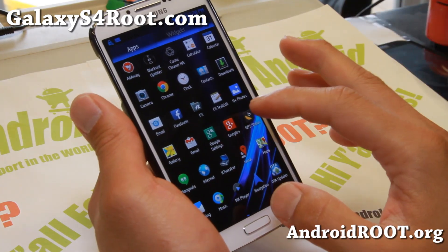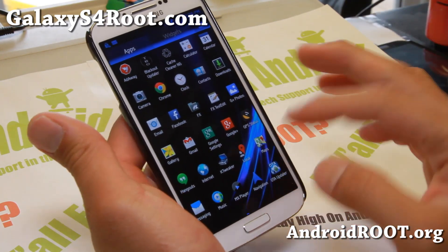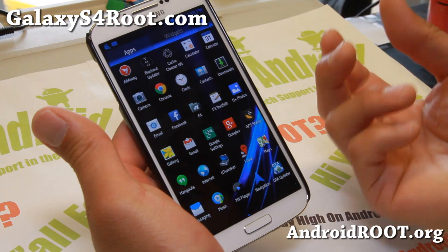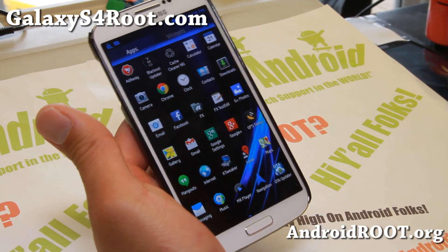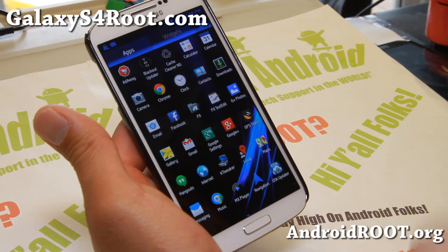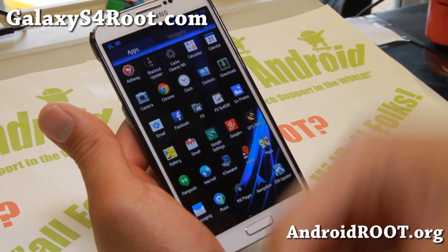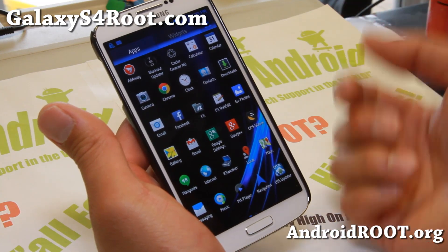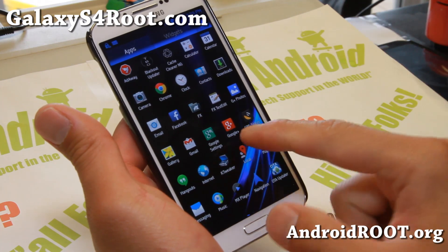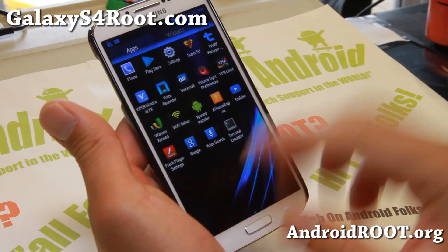It also comes with a bunch of options in the Aroma Installer where you can decide to install your favorite Google apps, your apps, whatever - and that makes it very customizable.